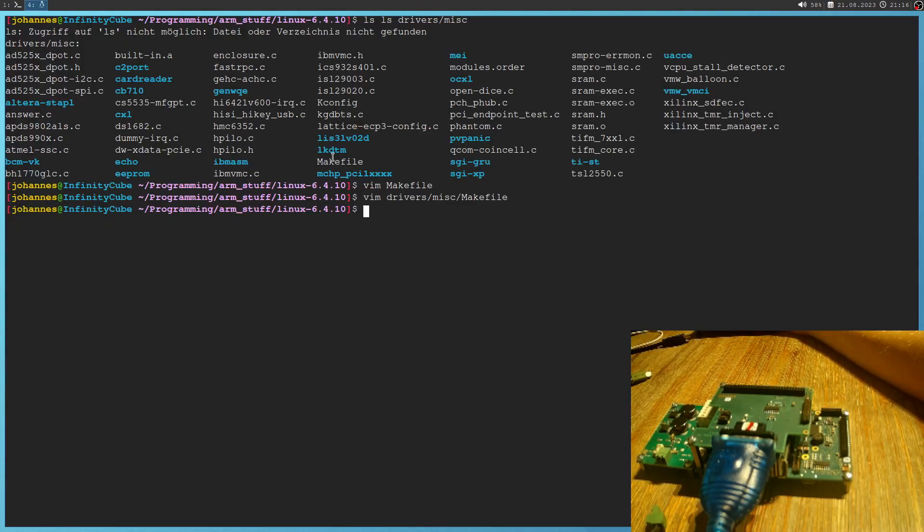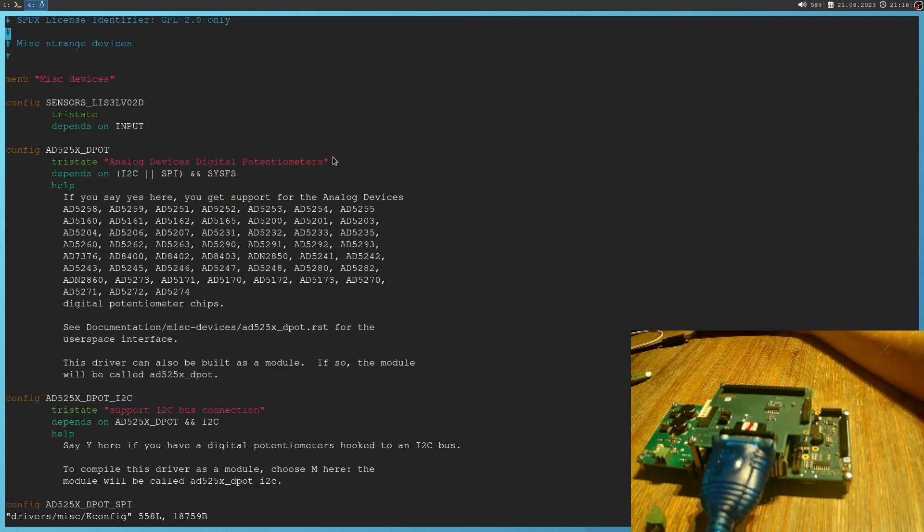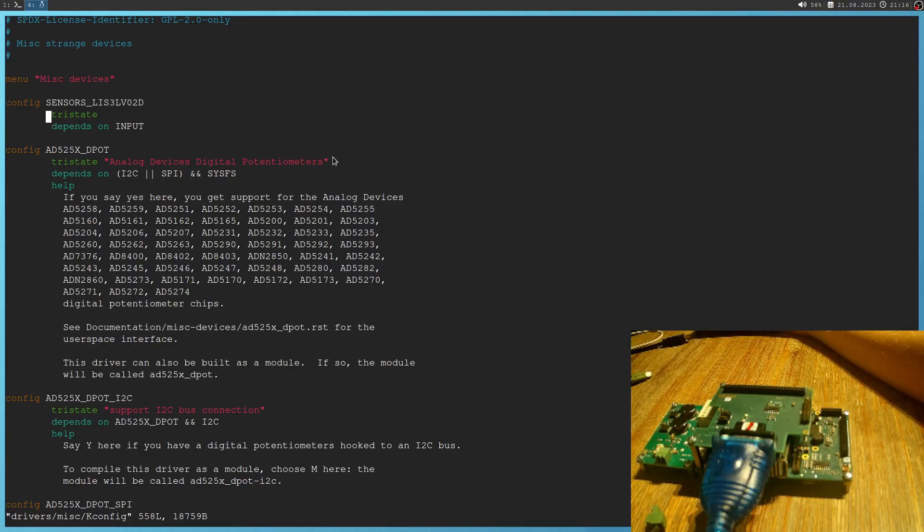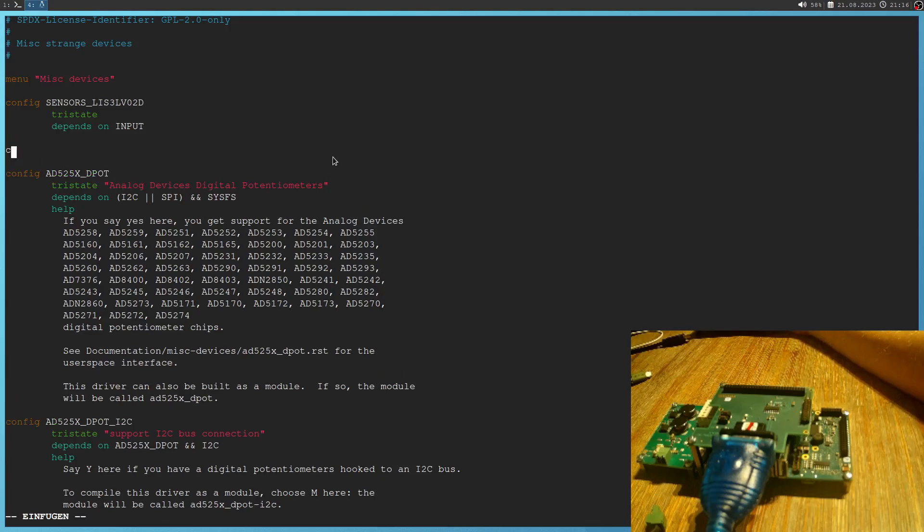So let me quit this and let's navigate to drivers/misc/Kconfig. Because in this file, we can see all the various config variables which are available. And I will add a new config variable, I will call ANSWER.